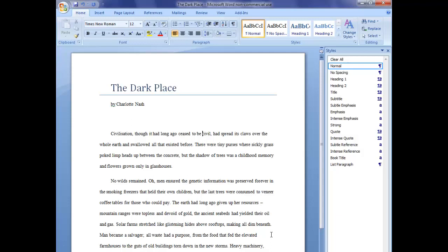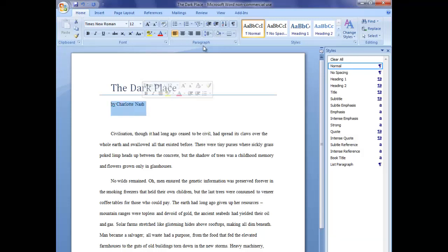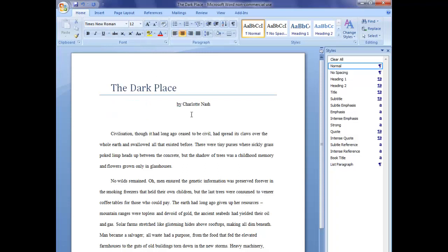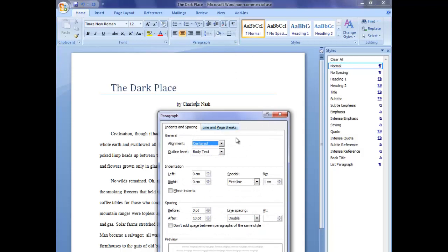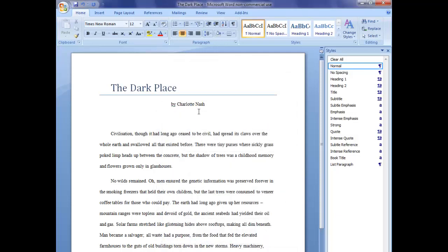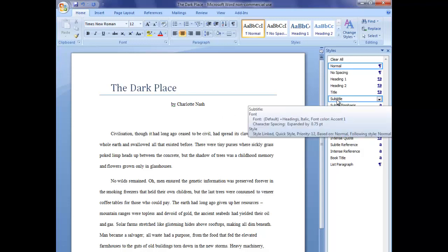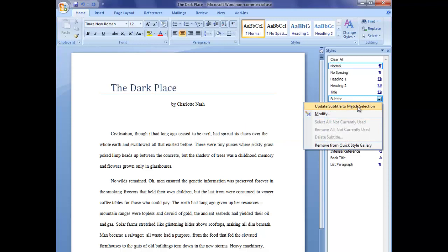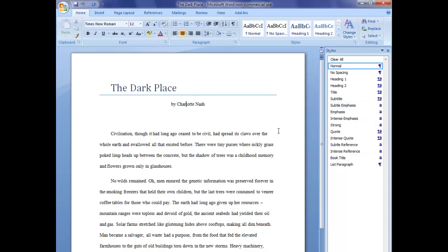The second way is to manually change something in the document and then apply that to an existing style. See my byline here — I want this to be centred and Times New Roman size 12. I make it centred, and because it's now basing off the Normal style which is indented, I go into paragraph and set it to no indentation so it's in the centre of the page. Now this looks how I want it to look for a subtitle. So over in the styles bar I click on Subtitle, go to the menu, and say 'Update Subtitle to match selection.' Now this is the Subtitle style.